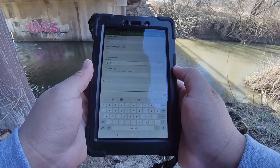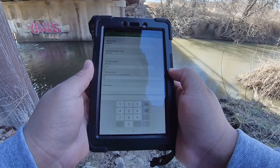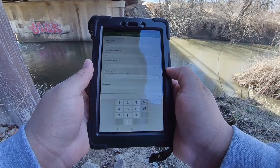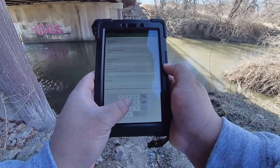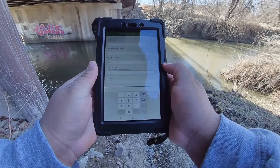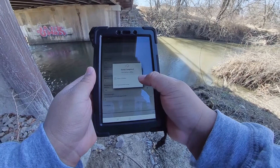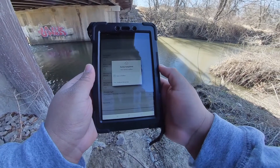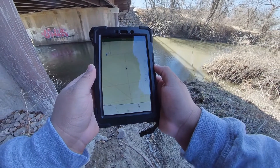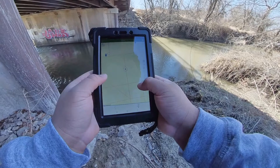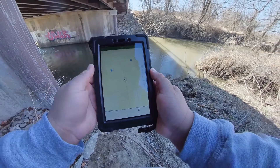When entering your chloride data, be sure to convert your value to milligrams per liter by referring to the conversion table on the bottle of test strips. From here, you can add any additional comments and click that checkbox to complete the survey for that particular Snapshot site.